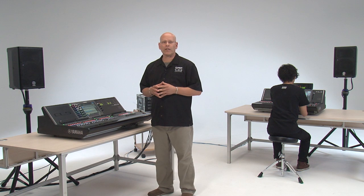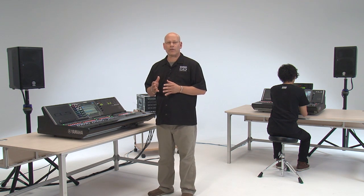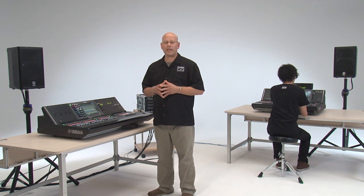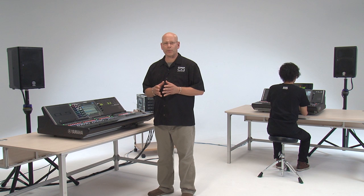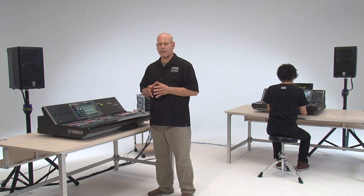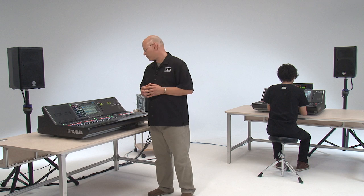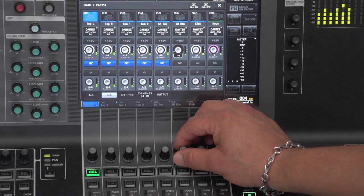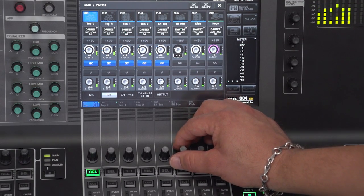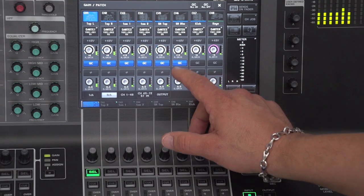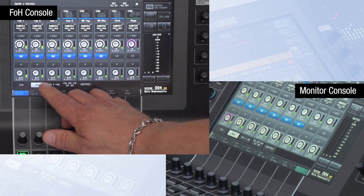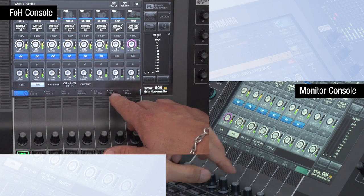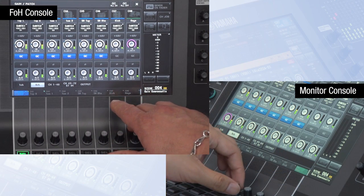It's recommended that if you're going to use gain compensation, you use it on every channel and every scene. Imagine you store a scene and the next scene you forget to turn gain compensation on — the head amp is different and there could be a surprise. You wouldn't want that, so if you're going to use it, use it every channel, every scene.